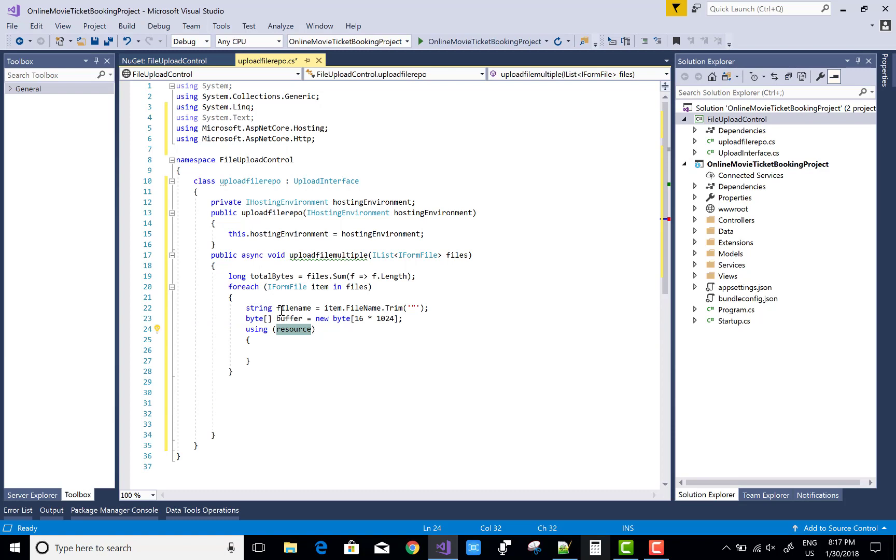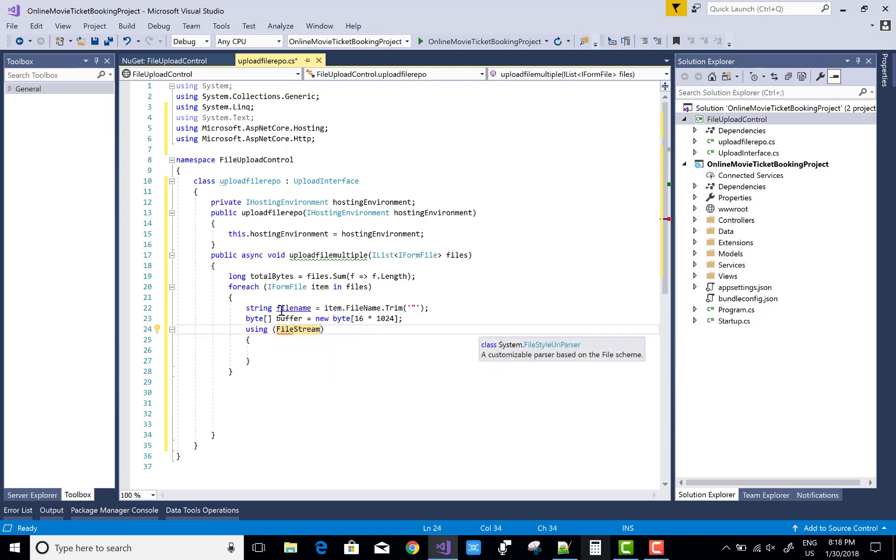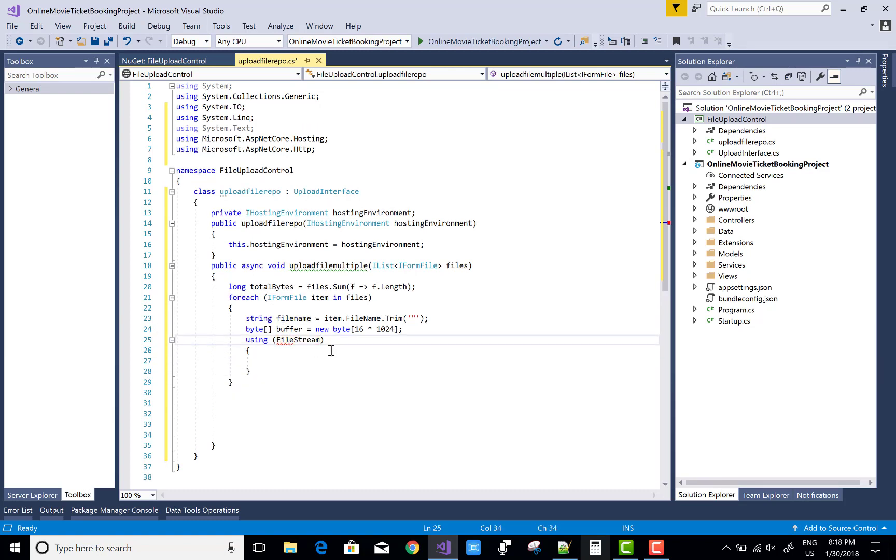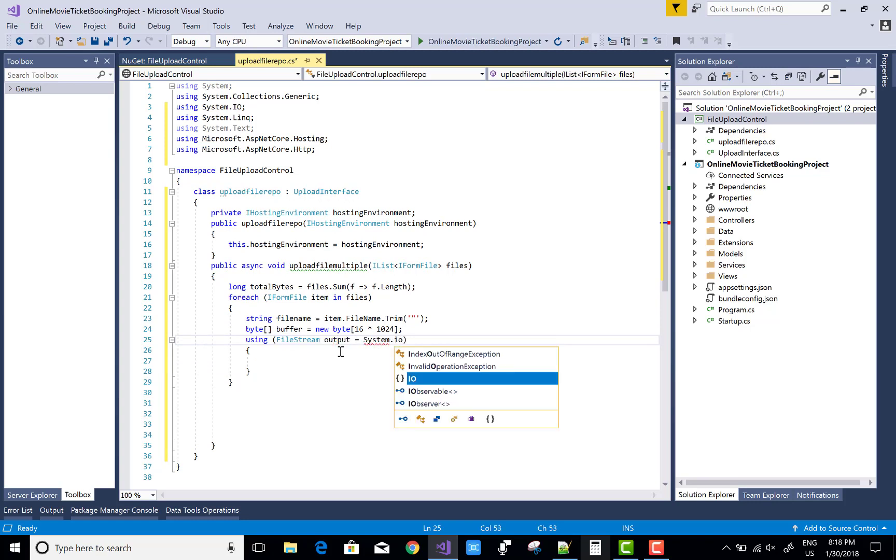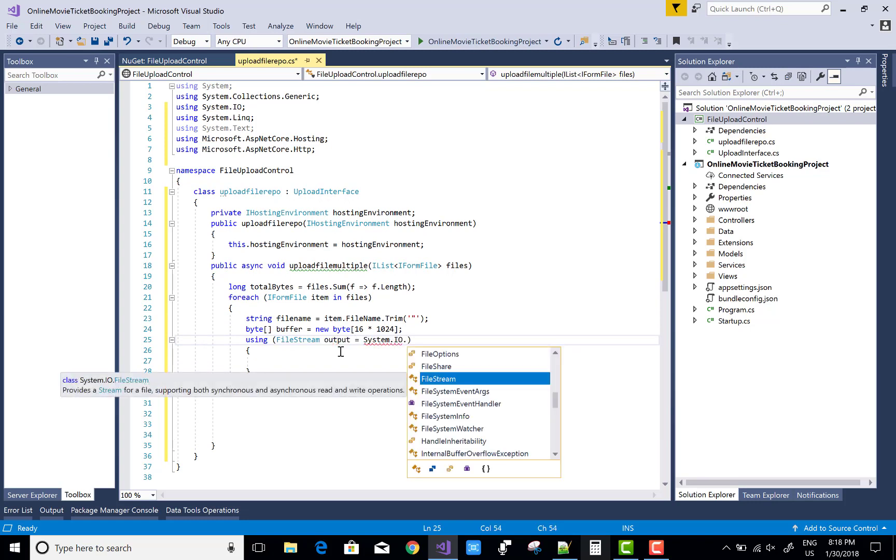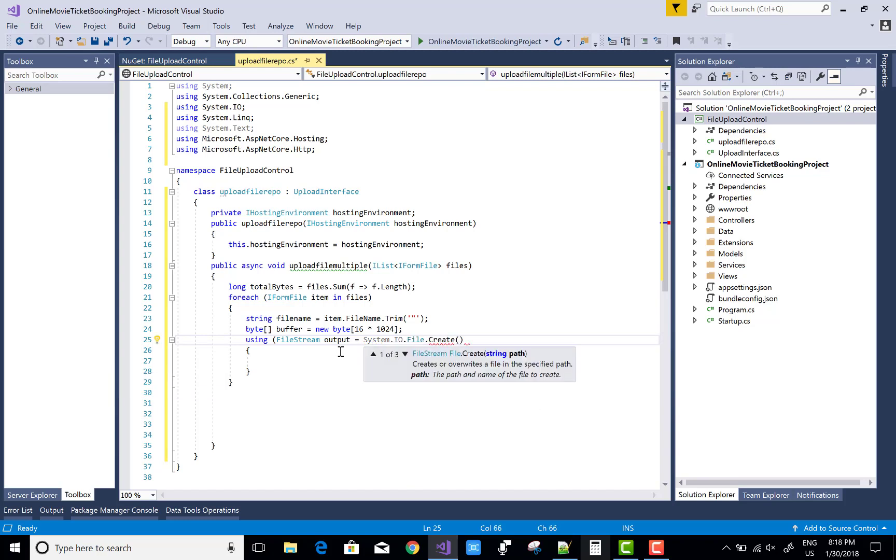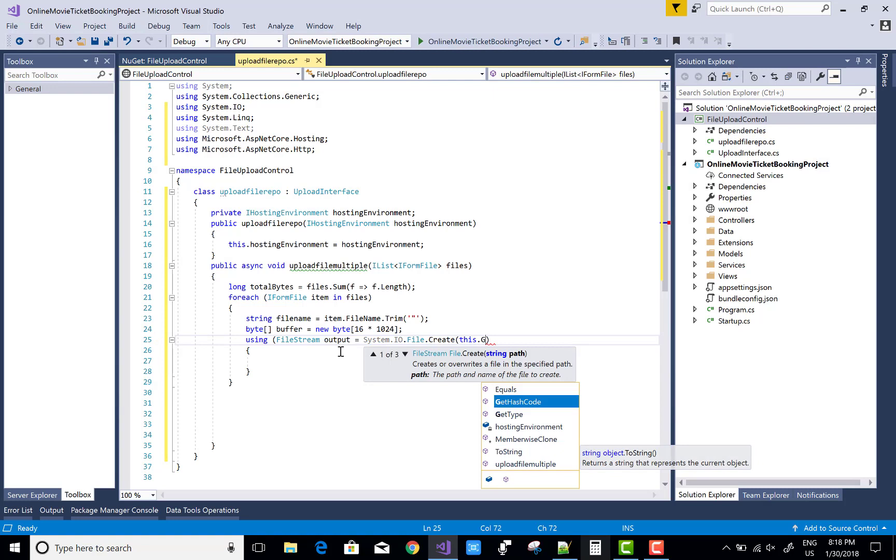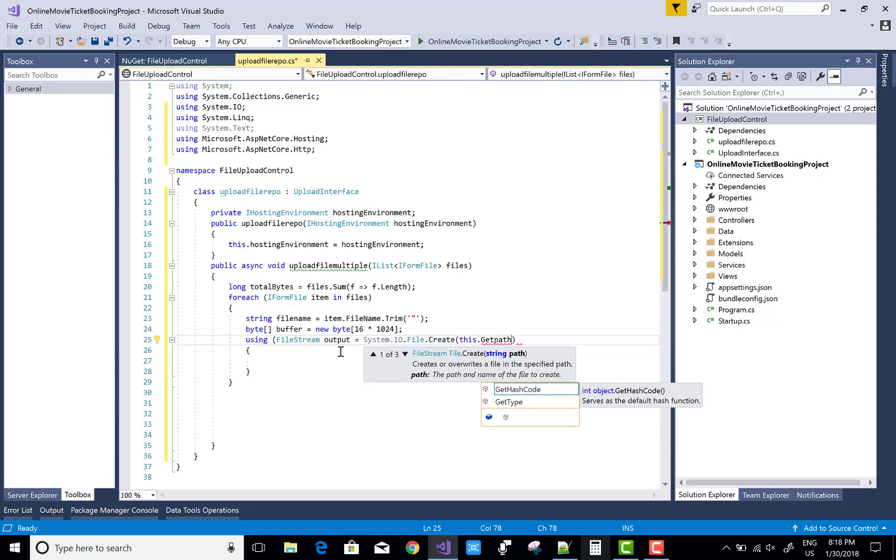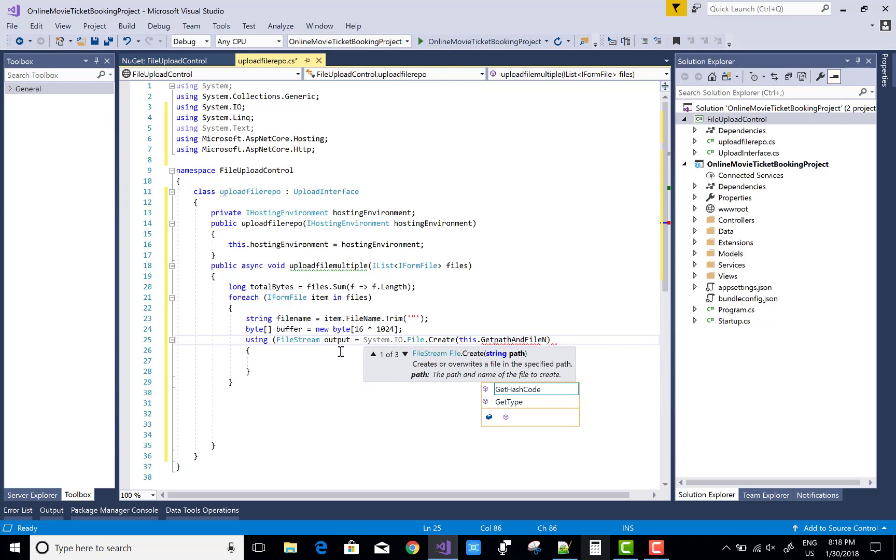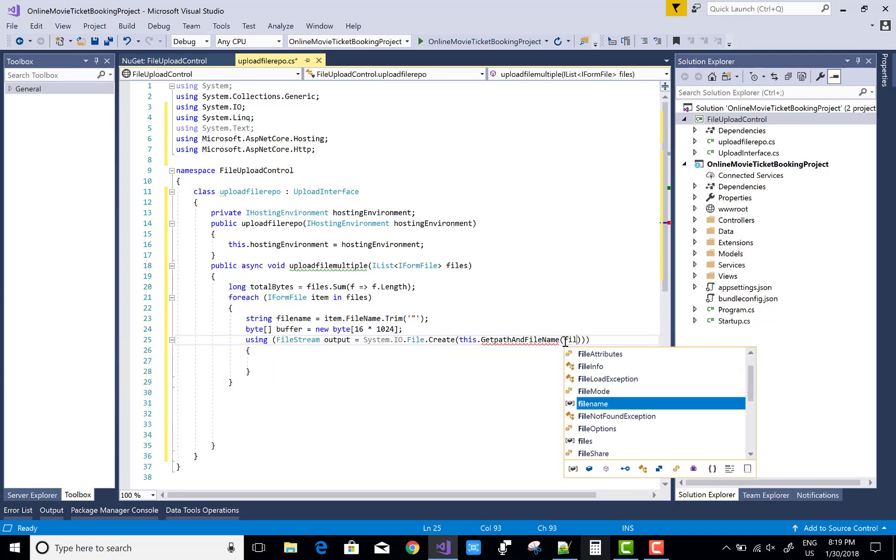Use FileStream class that is existing in System.IO namespace. Output equals to System.IO.File.Create - create a directory, or also this.Create method.